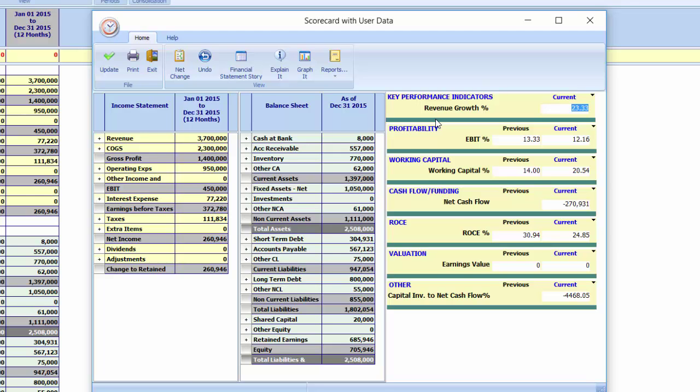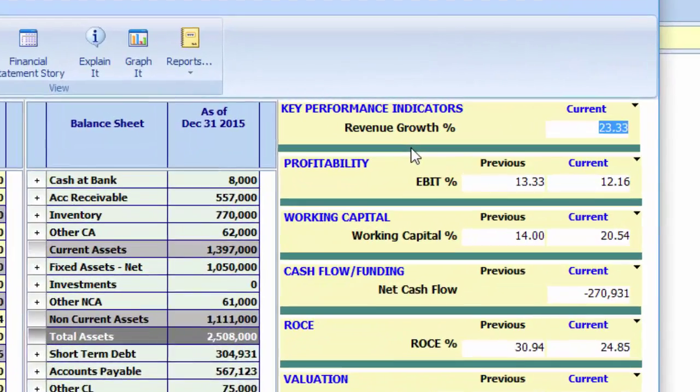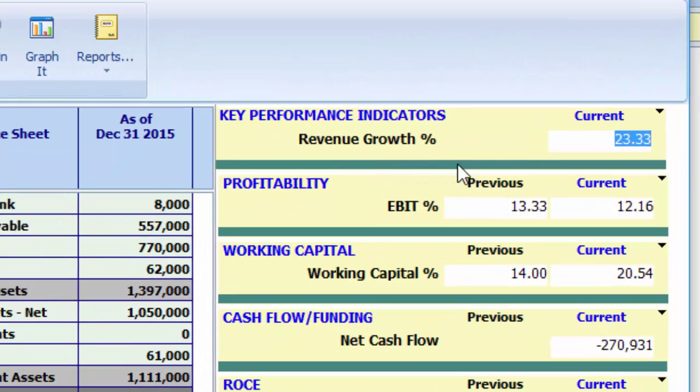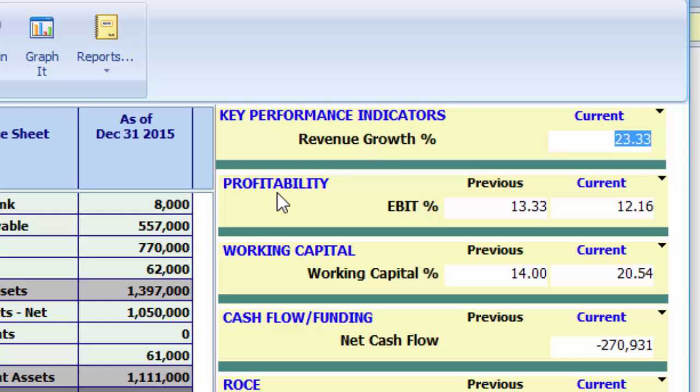We call these five business focus areas the chapters to your financial statement story. Chapter 1 tells us how effectively you are growing. What we want is good growth. So Chapter 2 tells us how you are converting growth into superior profitability.